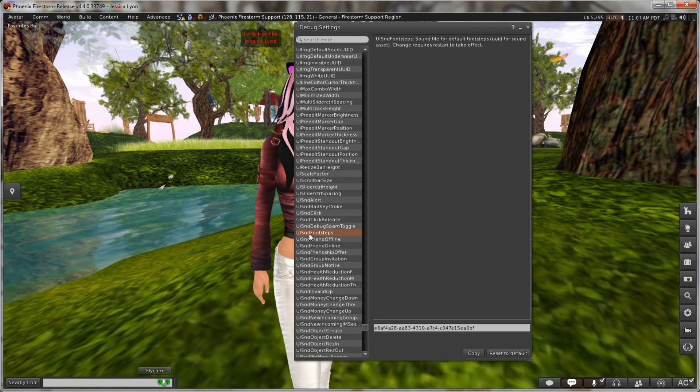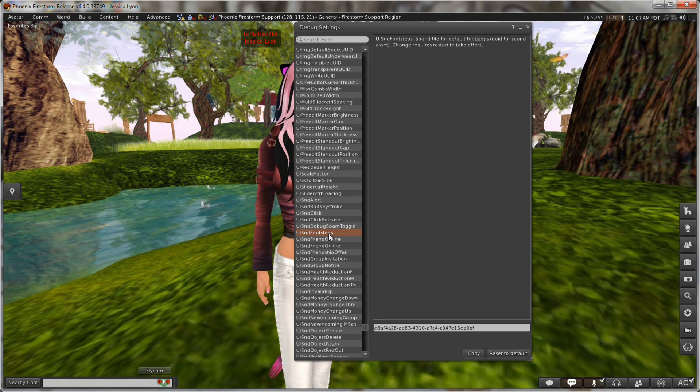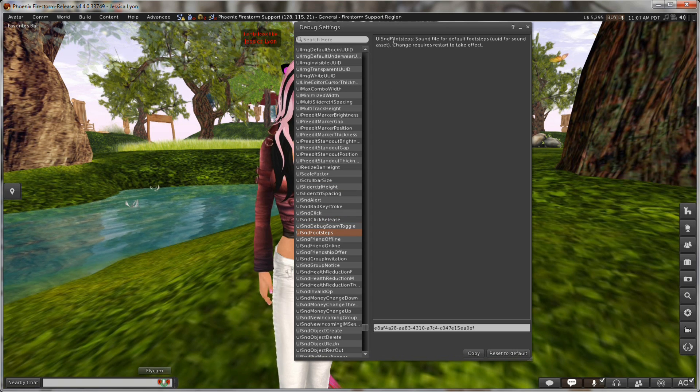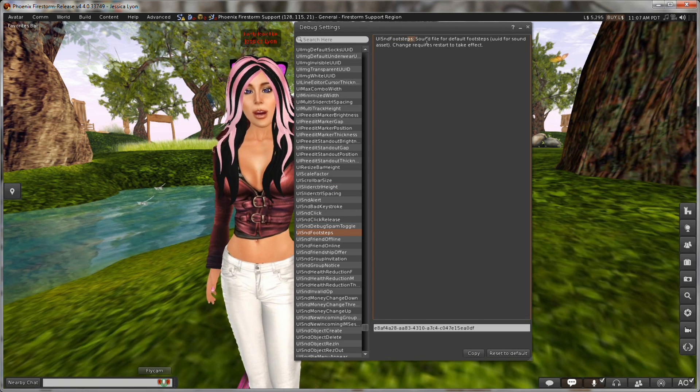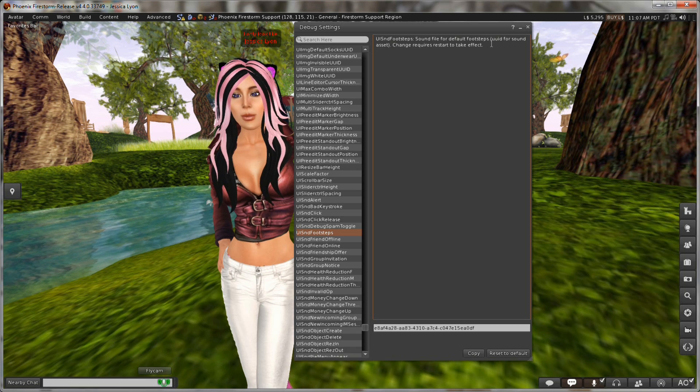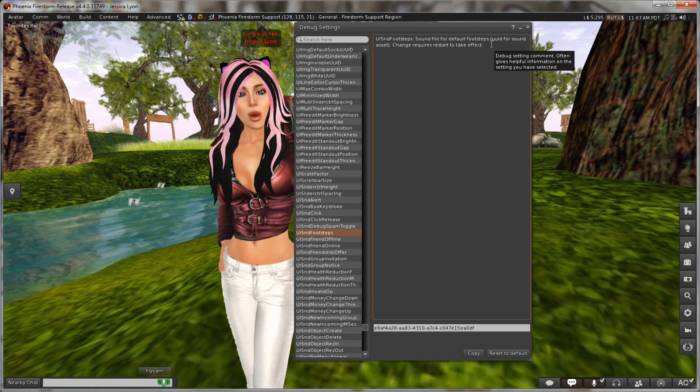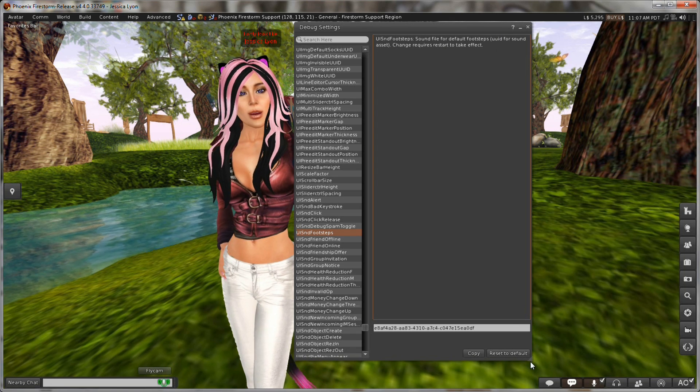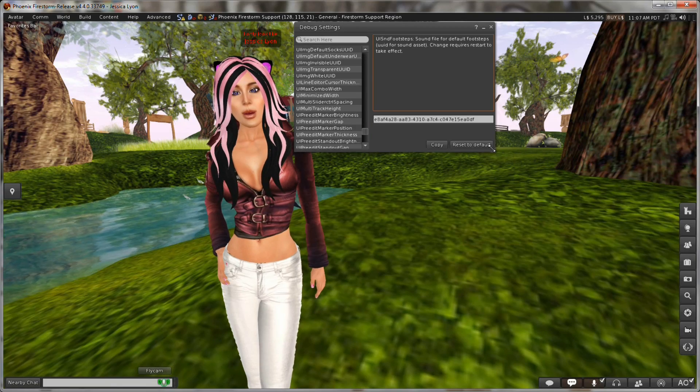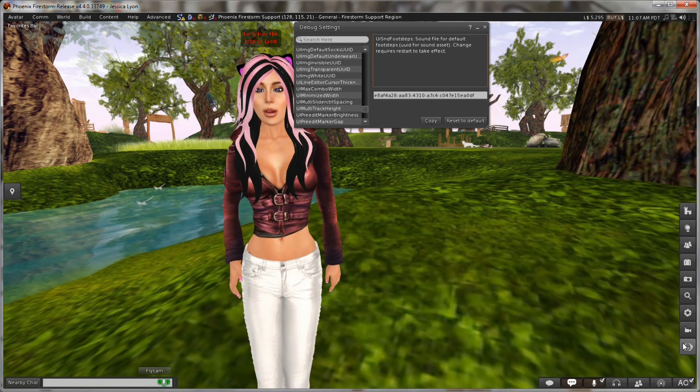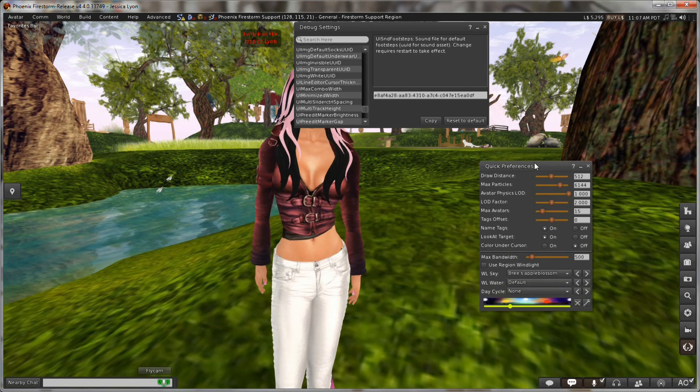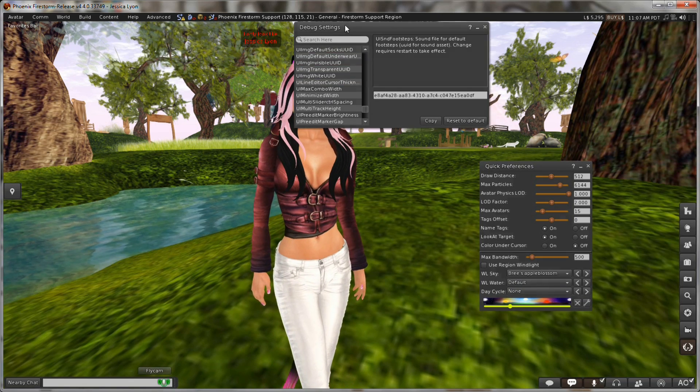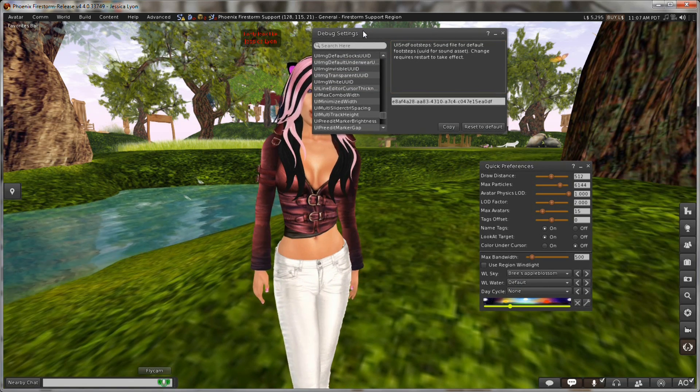And from the advanced menu, you can scroll down here and you will see a show debug settings option. So we'll just click on that. And here we go. These are debug settings. And as you can see, they are plentiful. And as you scroll down, you can see they're not all human readable. Like UISND footsteps. What is that? Well, some of them on the right hand side, most of them I think, have descriptors. But even those descriptors can be a little bit confusing. What's important to know though, is that when you add a debug option or when you add a new option to your quick preferences, it is a preference from the preferences panel.